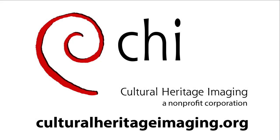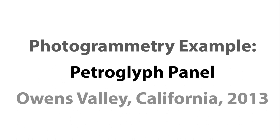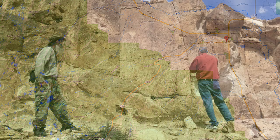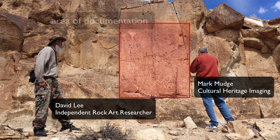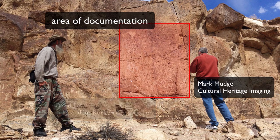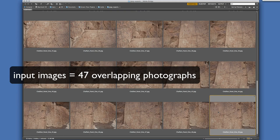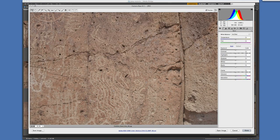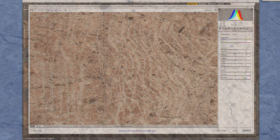Today I'm going to show you a 3D model of a petroglyph panel from Owens Valley near Bishop, California. The petroglyph was documented using photogrammetry and required a digital SLR 24mm lens and a monopod. A group of 47 overlapping photographs was shot in daylight to make up the input data. All of the images are sharp and in focus and of proper exposure.